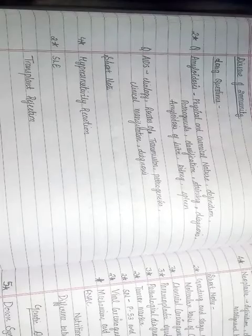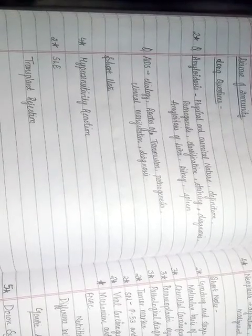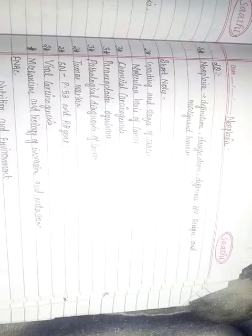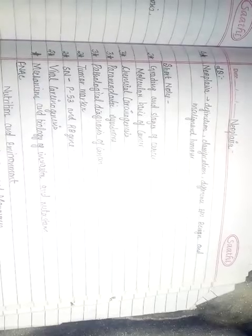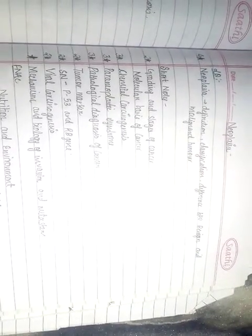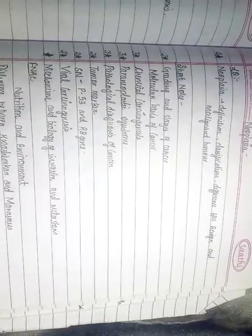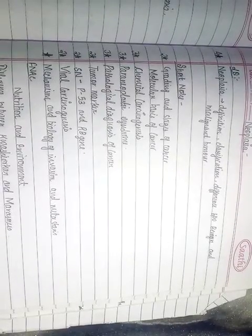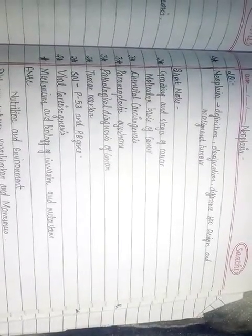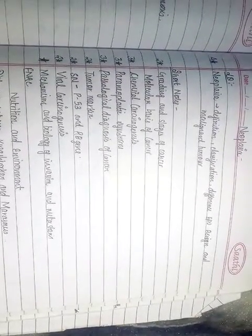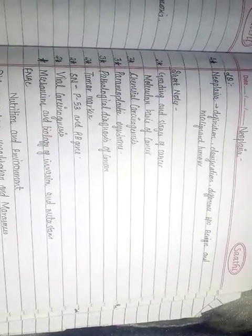As neoplasia is a very long topic, hence these are the only most important questions that have been selected. Long question can be asked on neoplasia. Short notes like on paraneoplastic syndrome, tumor markers, short note on retinoblastoma. As you can see, you can take the screenshot.